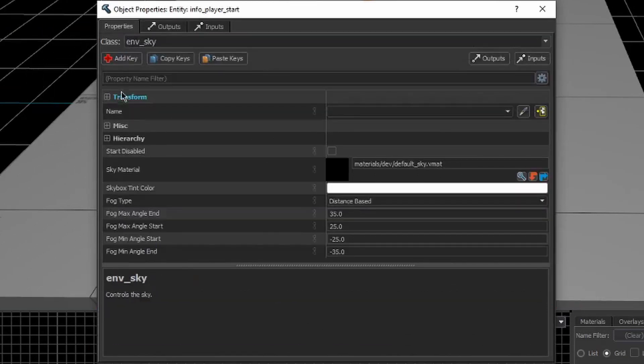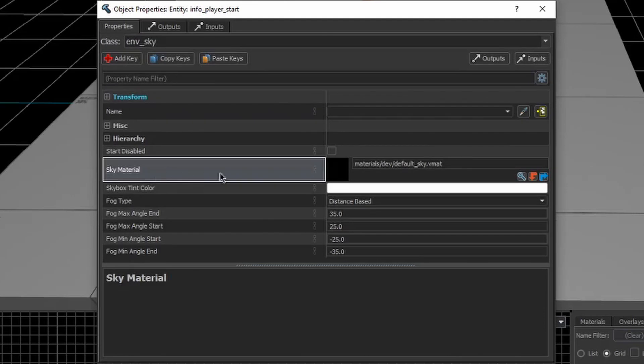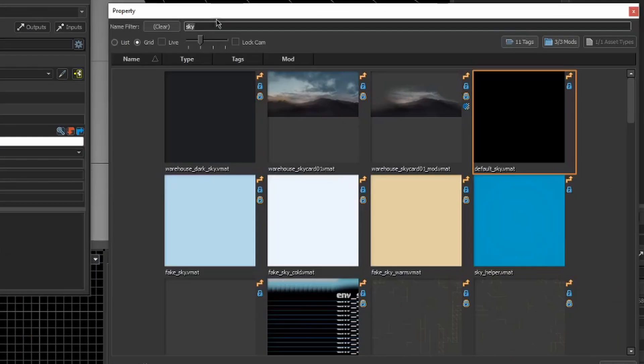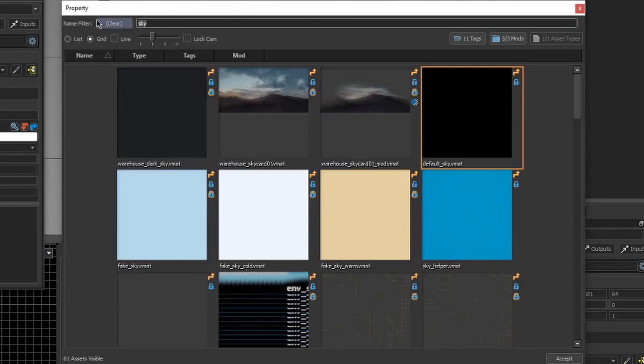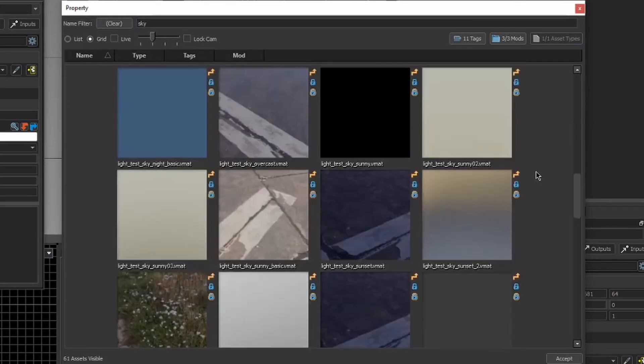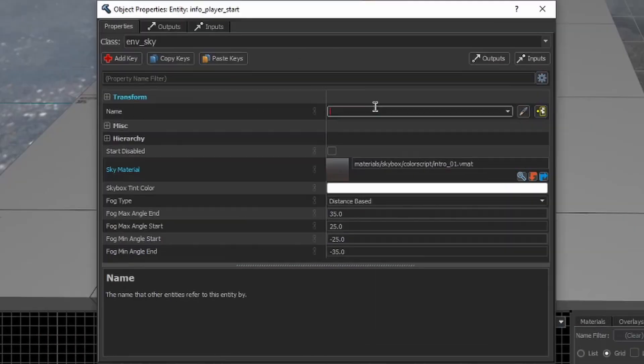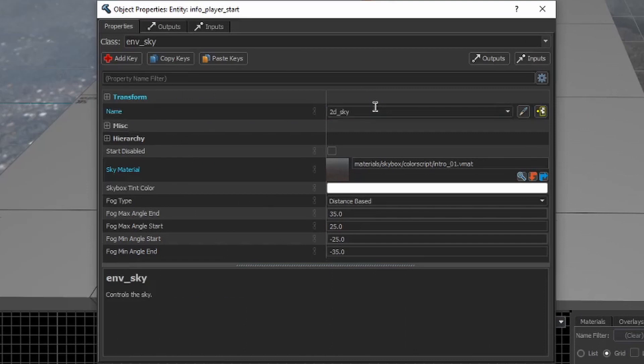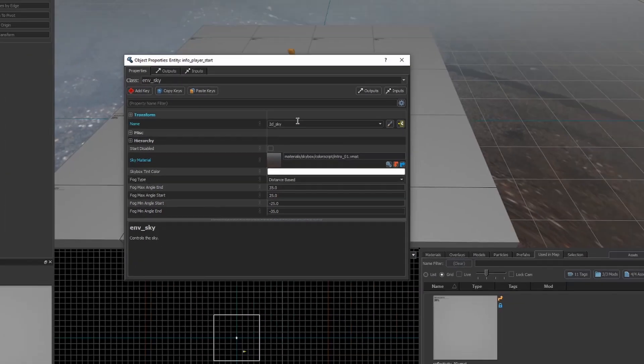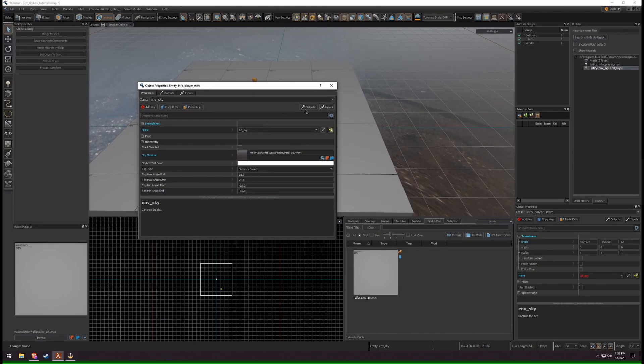On the property SkyMaterial, click the magnifying glass to open the asset browser. Filter the asset by typing Sky in the search bar. Choose a Sky Texture. Give the entity a name. Close the Properties panel.